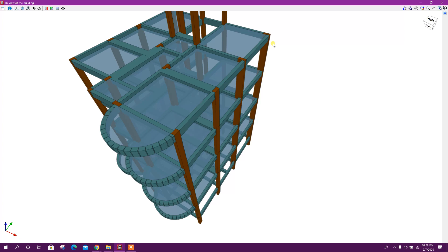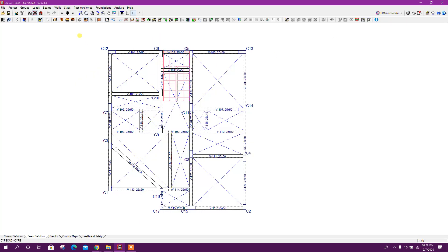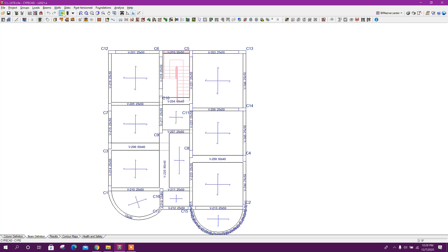In this portion we will create cantilever beam and slab portion. From third floor to roof we will create slanted column or inclined column beam definition. So we will go to third floor from beam definition tab. Here we will go up for upper floors.